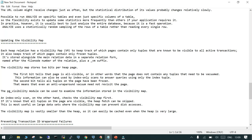There is something called the visibility map or VM. Each heap relation has a visibility map that keeps track of which pages contain only tuples known to be visible to all active transactions. It is stored along with the main relational data in a separate fork. The visibility map stores heap page information — if it has a frozen tuple, it will not be visible since the query using the active transaction has already completed. You can check it using the pg_visibility module, which shows the required information.